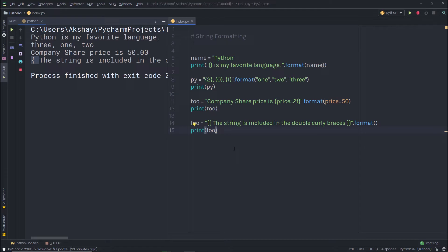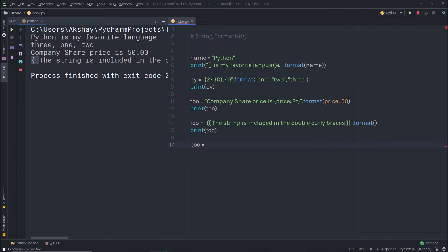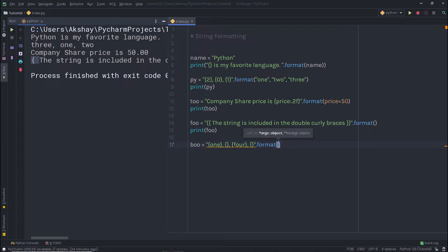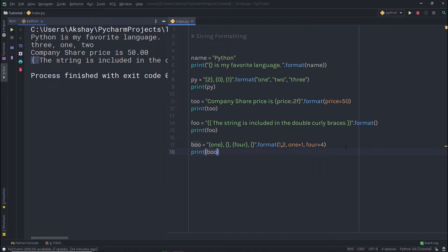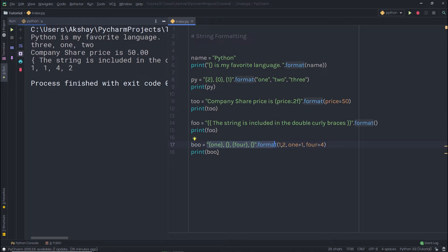Now what if you specify unnamed arguments in the formatted string? For example, let's say you have a variable boo. In this string you have some unnamed arguments and some named arguments like name and for. To deal with this, you call the format method and specify values to the empty arguments first — passing 1 and 2 — and then specify values to the named arguments: name=1 and for=4. When you print this variable, you get the result you want. These fields and arguments are paired off in order.